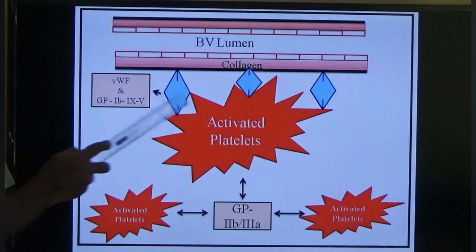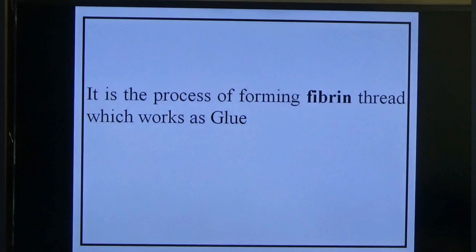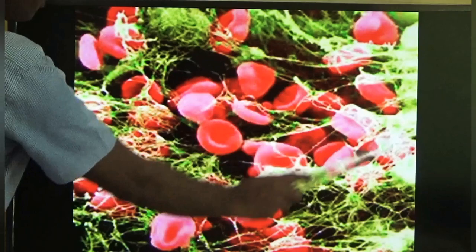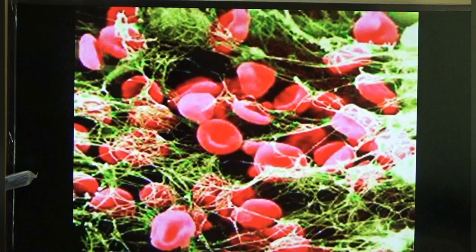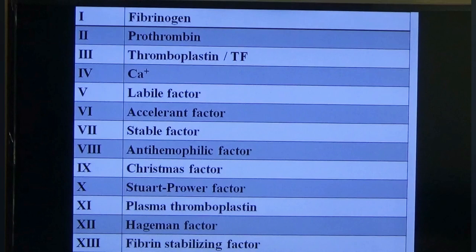The coagulation system: simply put, it is the process of forming a fibrin thread that works as glue. Endothelium produces pro-coagulants and platelets connect to the affected part, but the separate platelets need a thread to bind them together into a bundle. Fibrin does this — produced by the coagulation system using 13 coagulation factors.